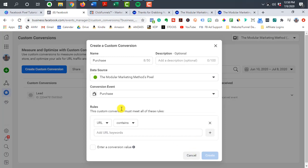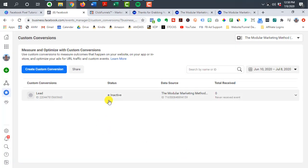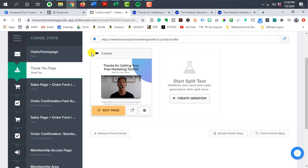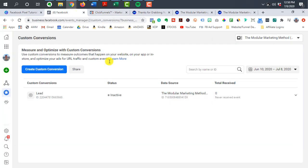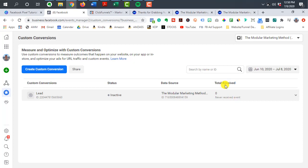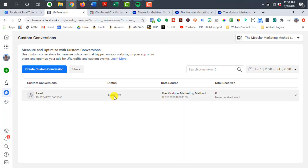Once you create all of your different custom conversions, you want to go through your actual funnel process and make sure that everything is being triggered as it should be. So right now it says inactive, but once the pixels ready and the events are set up, then it should say active with a green button.